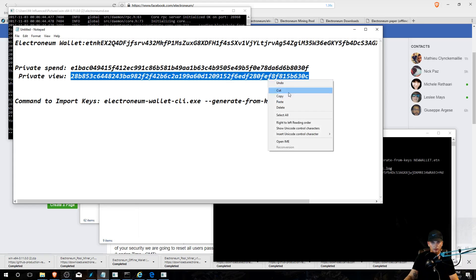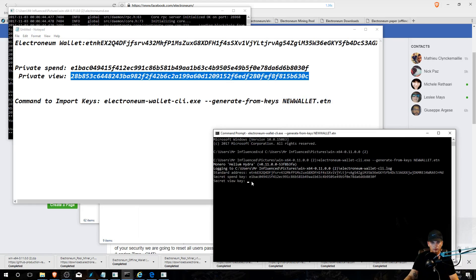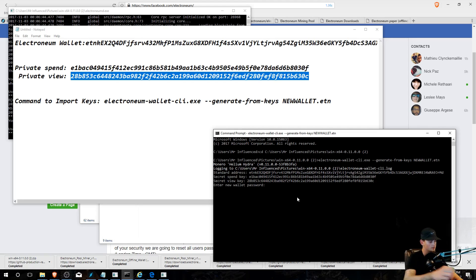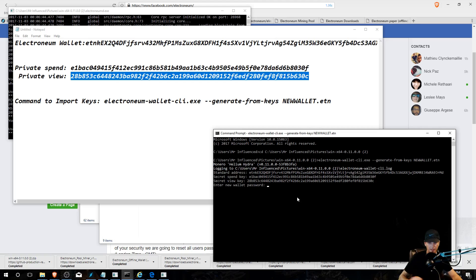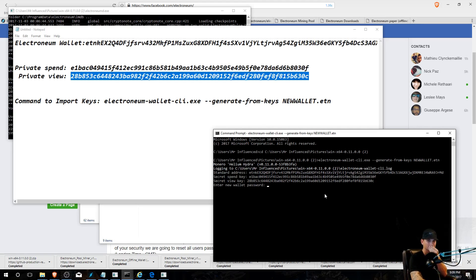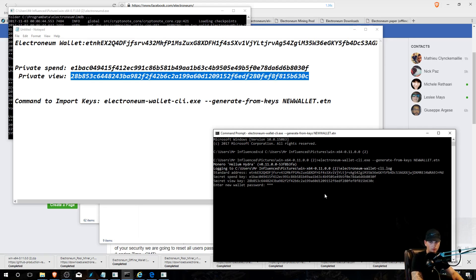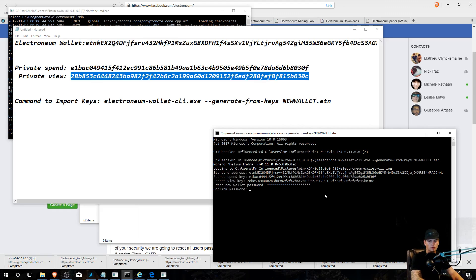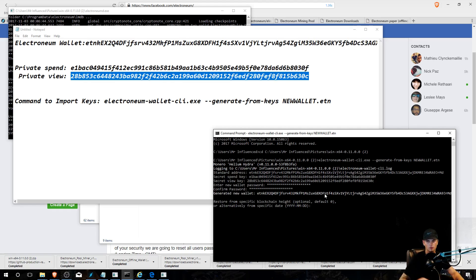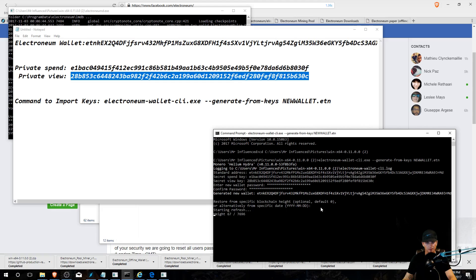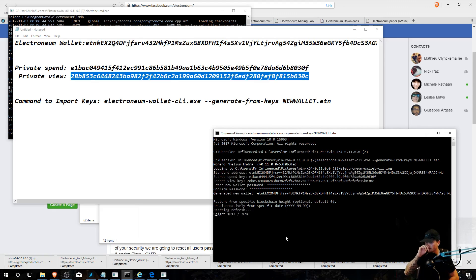Then you're going to get asked for your private view key. Right-click, enter. New wallet password, and then you're going to choose a password. You're going to confirm your password. Okay, you can leave this as default, so press enter. And then you're going to let this syncing thing happen. Just give it a few seconds.